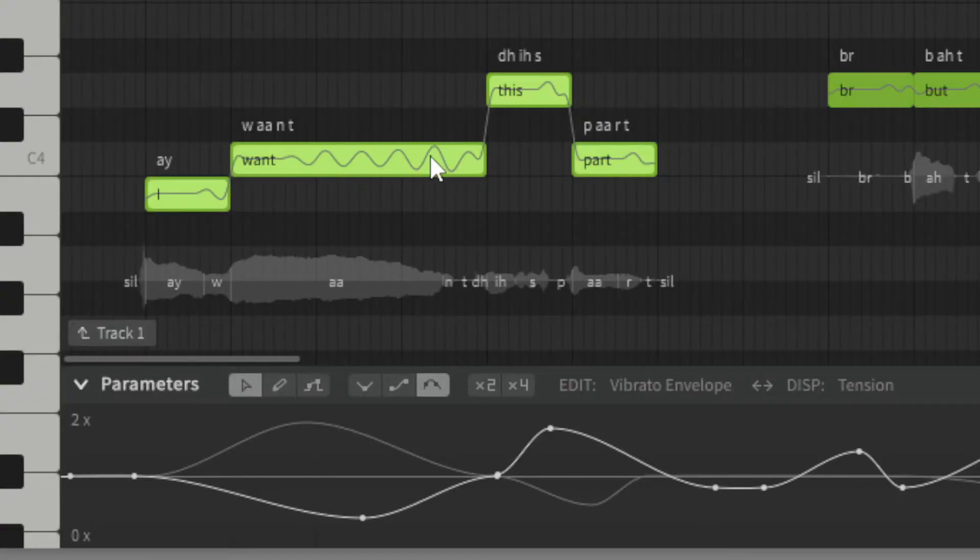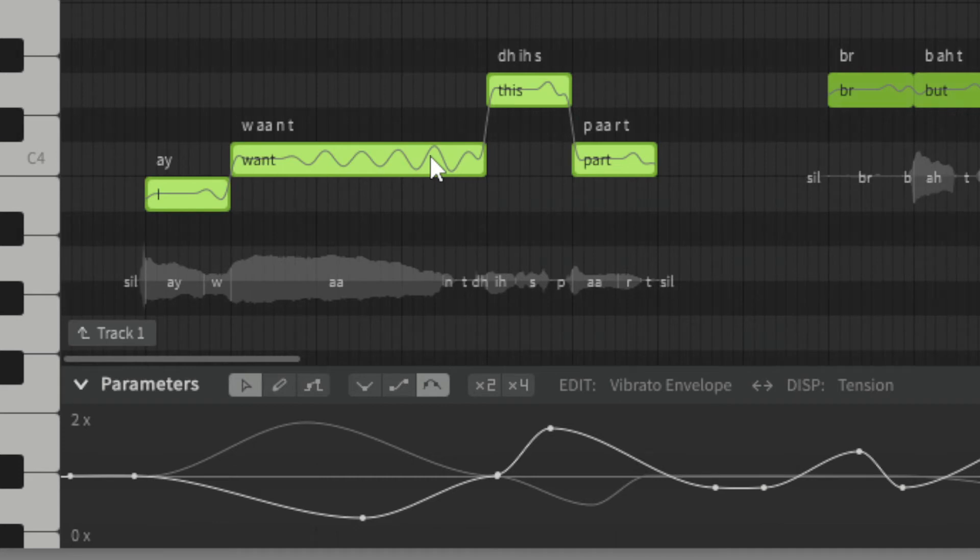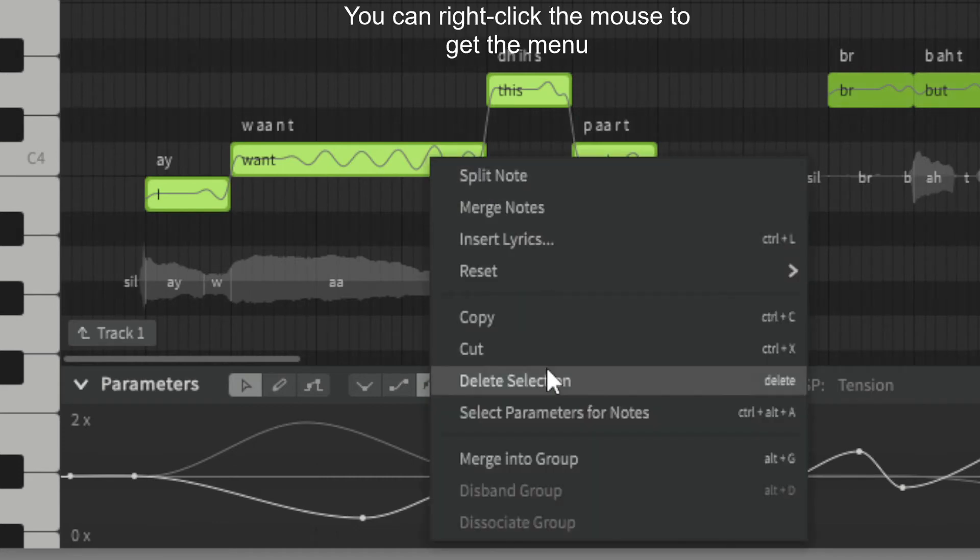First, right click the mouse and select 'select parameters for notes.' Now this will copy the parameter data.